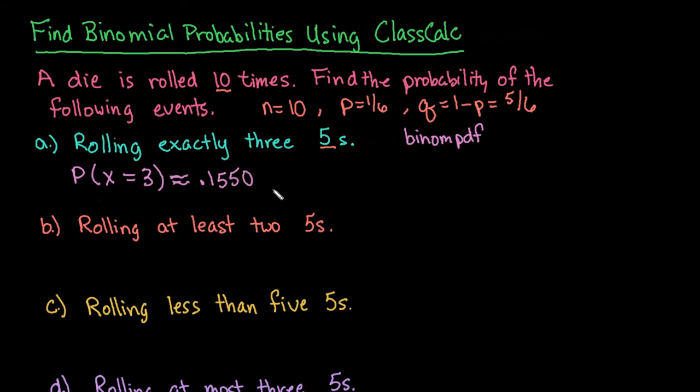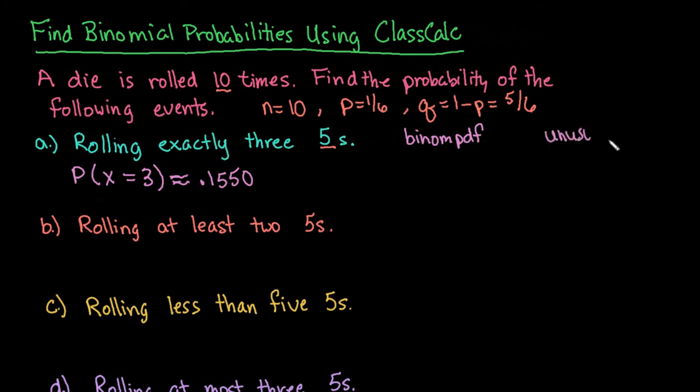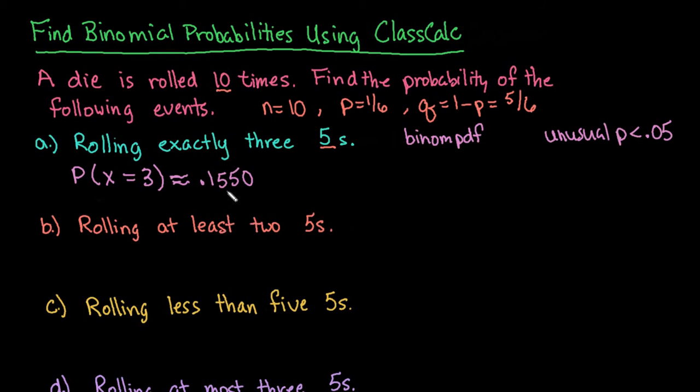So there's approximately a 15.5% chance that you will get exactly three fives. This is what you would expect to happen. So if it asks you if it's unusual, unusual is if any of the probabilities are less than 0.05. So if you end up with something that's less than 0.05, you wouldn't expect it to happen. So this is something we would expect to happen. All right, so for the rest of these, we're going to use binomcdf because we're going to be adding up all of the probabilities.